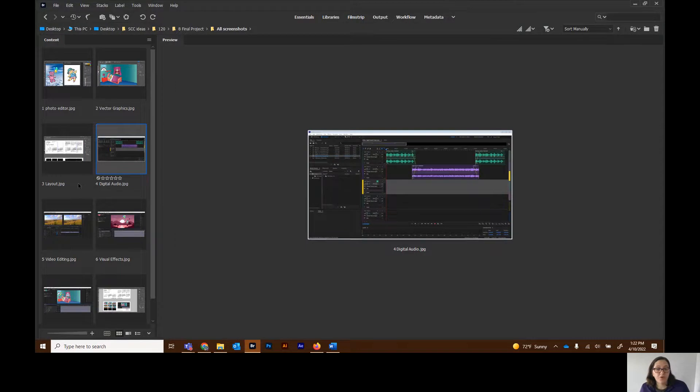The fourth program we look at is digital audio. For digital audio, you're going to be creating the soundtrack to go along with your animation.